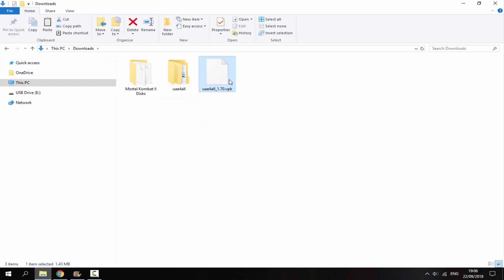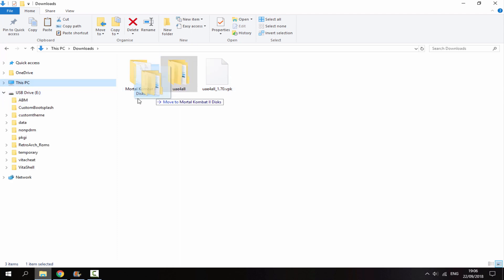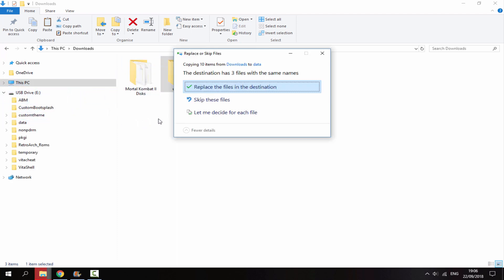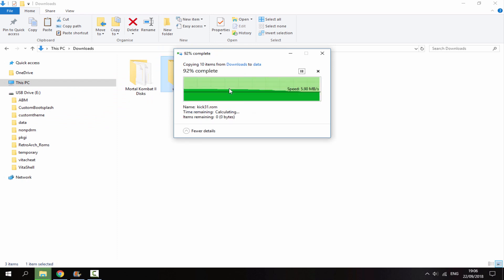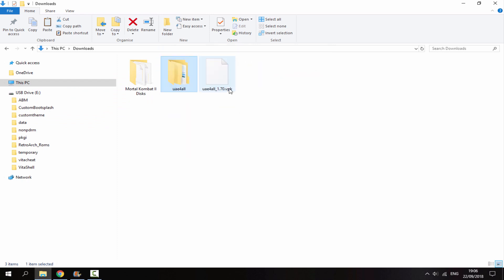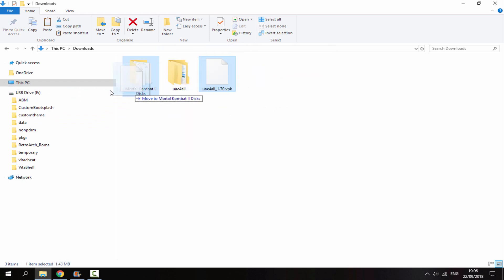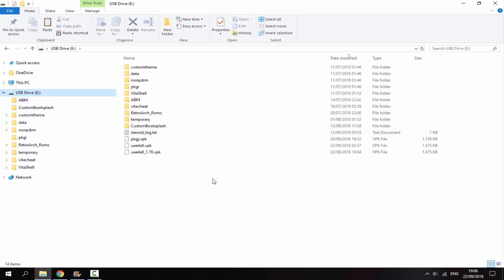Back in downloads, we also have the VPK. First, get the UAE4ALL folder and put that inside your PS Vita's data folder. Then get the VPK file and put that on the root of your PS Vita. That's it for the PC. Once you've copied across all the ROMs and the emulator itself, you can go back to your PS Vita and I'll show you what to do next.